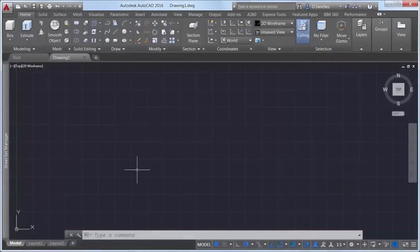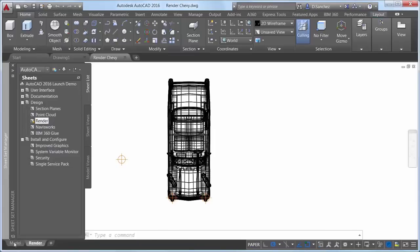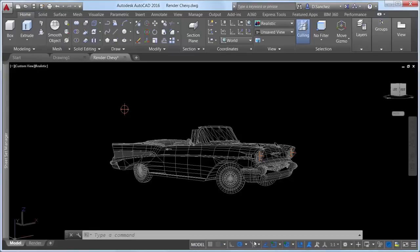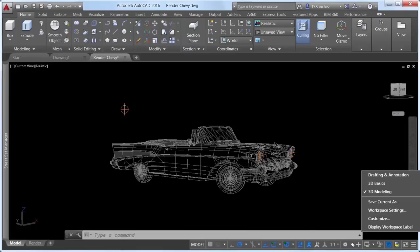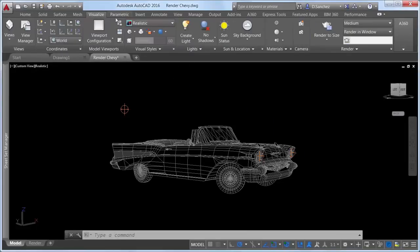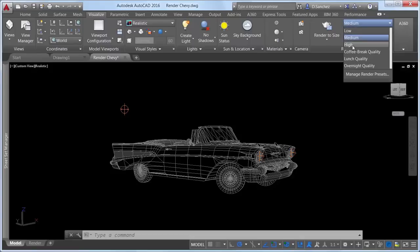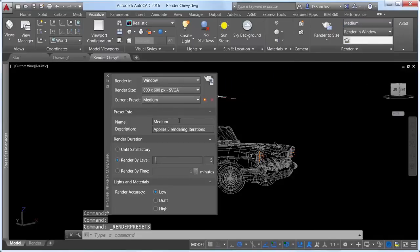A new rendering engine in AutoCAD 2016 replaces the previous one. This physically-based path tracing renderer provides a simpler way to render in AutoCAD that can produce better results. The new render UI has significantly fewer settings, making it faster and easier to create renderings. Render presets enable you to specify the render quality either by the number of rendering iterations or by how much time you want to allow it to render. The new render presets manager is much simpler than the previous one.